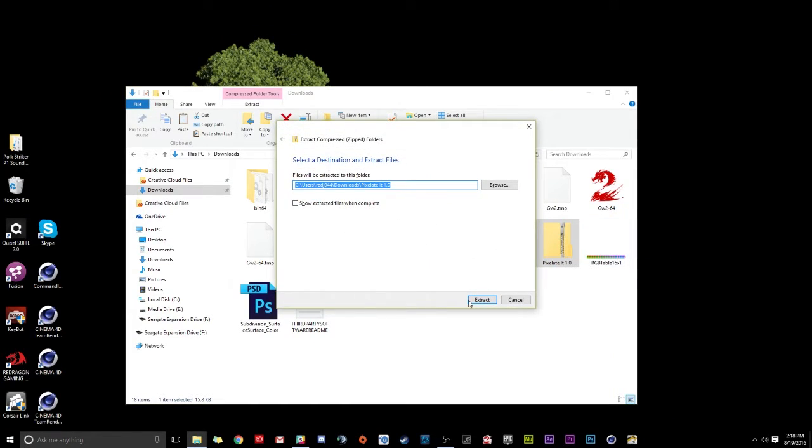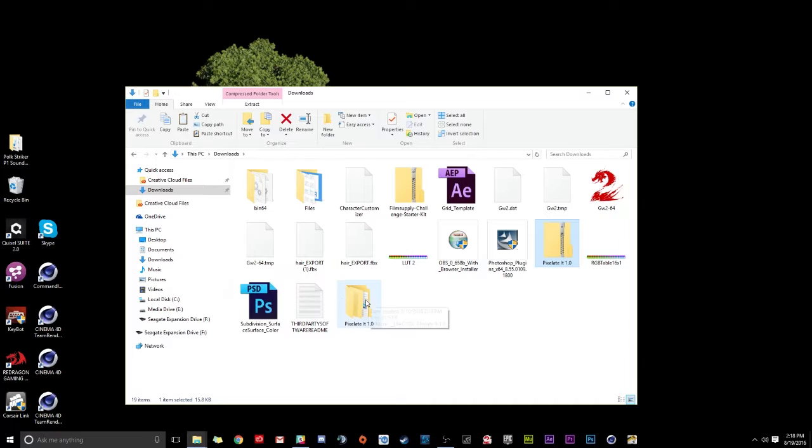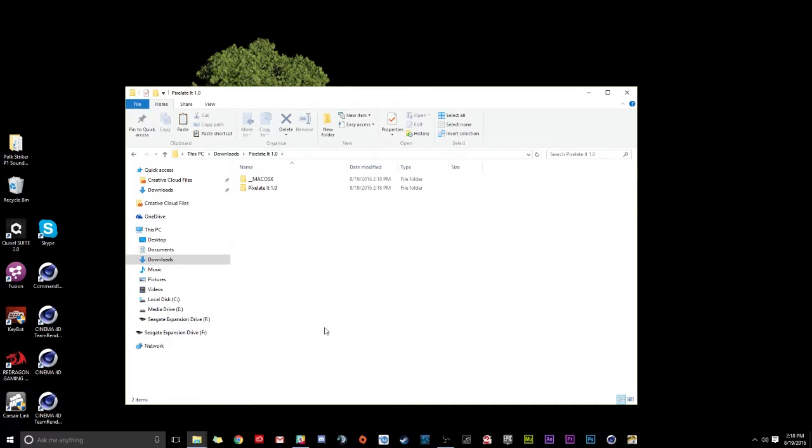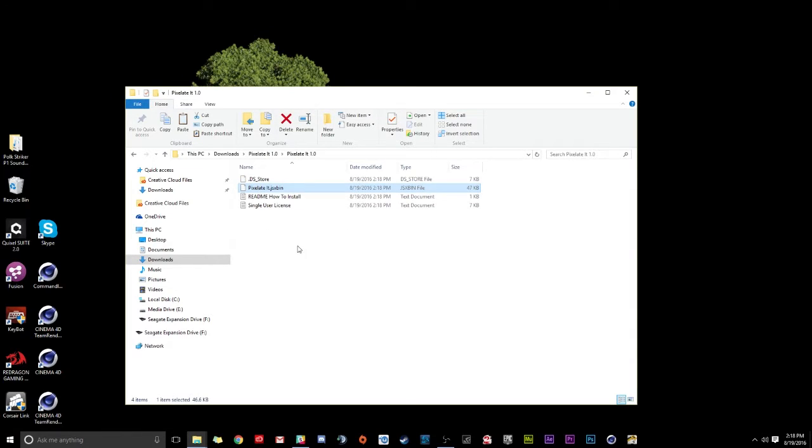There we go. It extracted that. Here is our new file. So I'm going to double click to open it. Now we have two different folders in here. We have Pixelate It 1.0. This is for Windows. And then we have the Mac OS X. I'm on Windows. I'm just going to double click here. Don't worry. It's the same process. It's the same file.